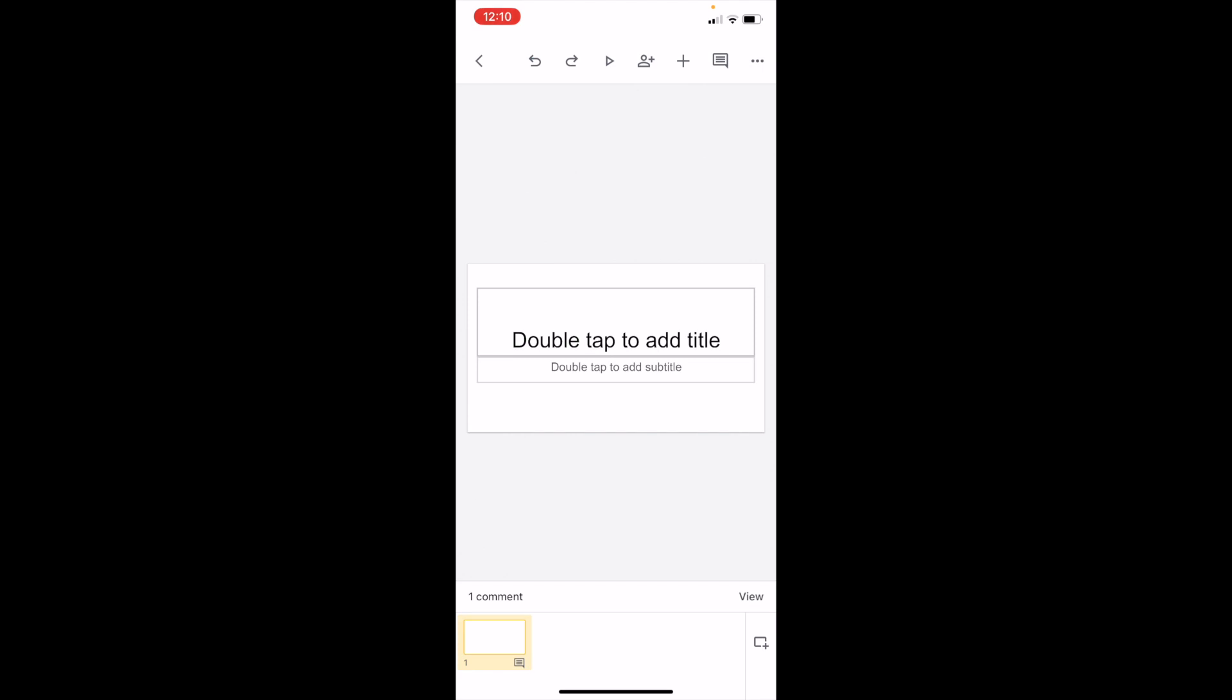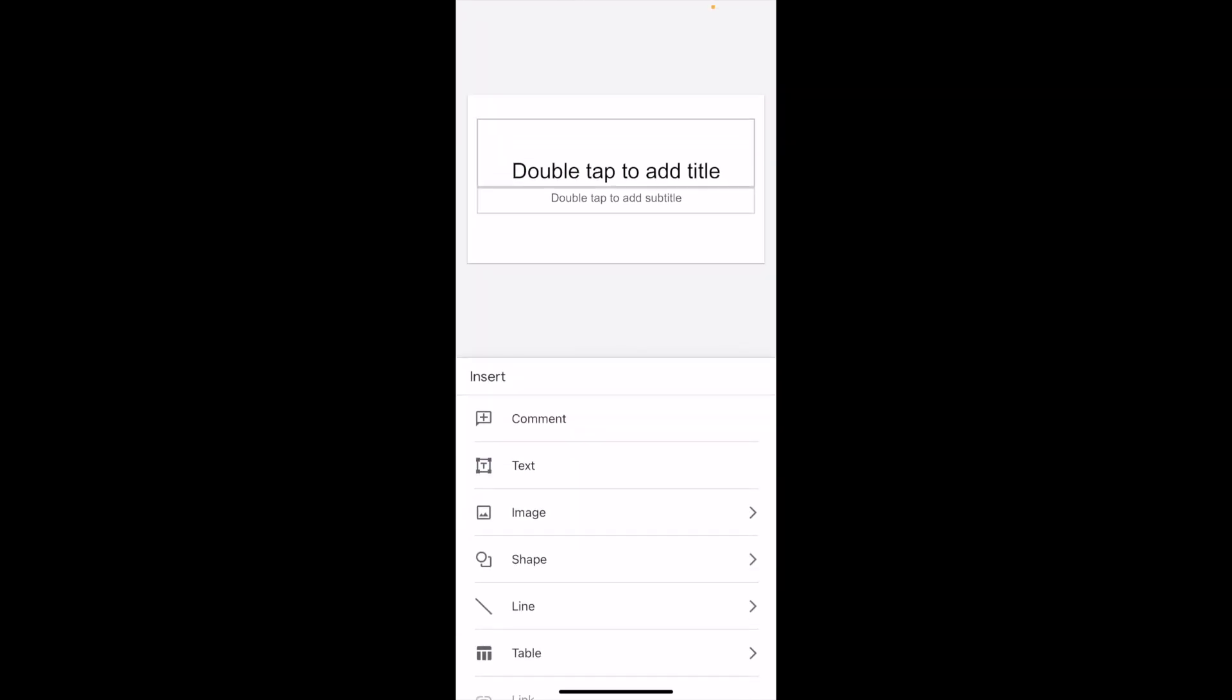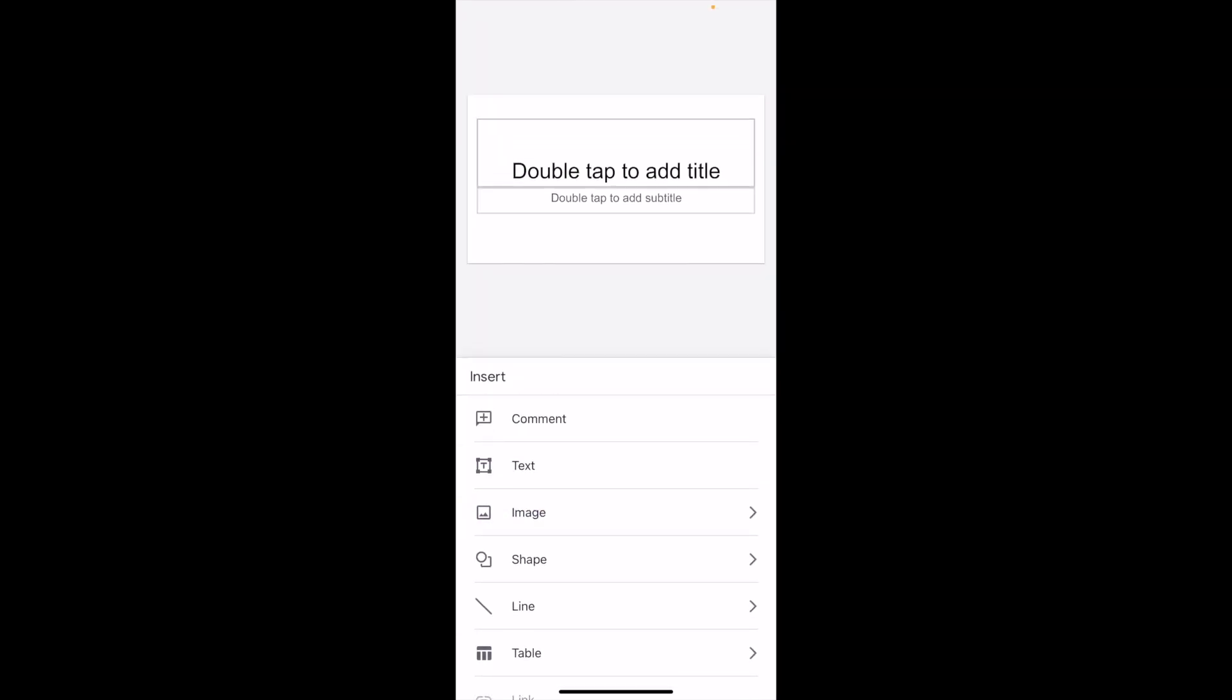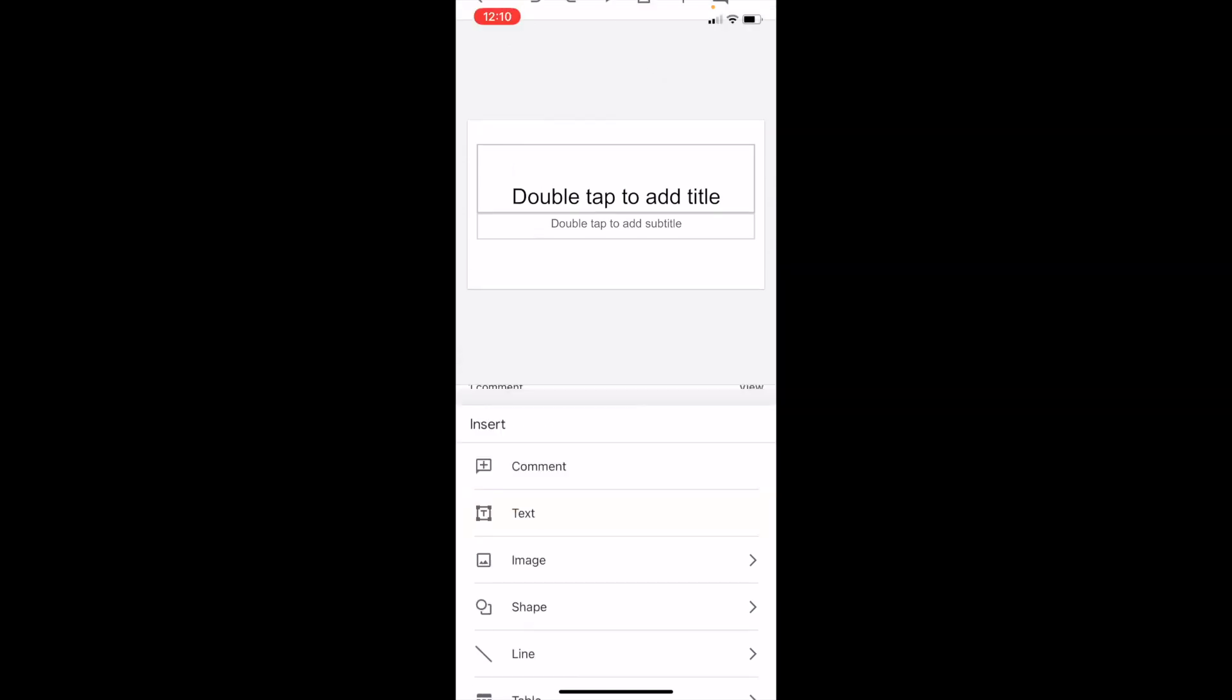If you want to add a text box to a page, it's super simple. Go to the top and press on the plus icon, about three options over from the right. Then two options down, it says text. Go ahead and press on text to insert a text box.